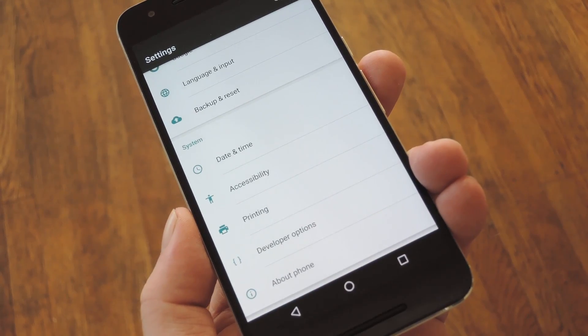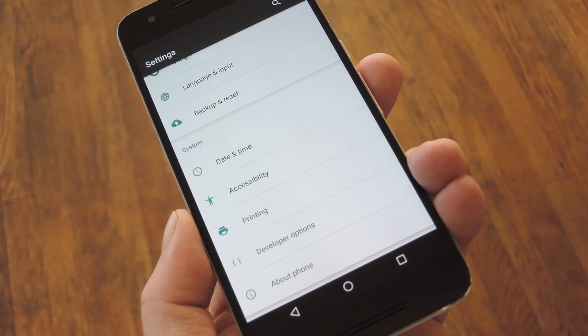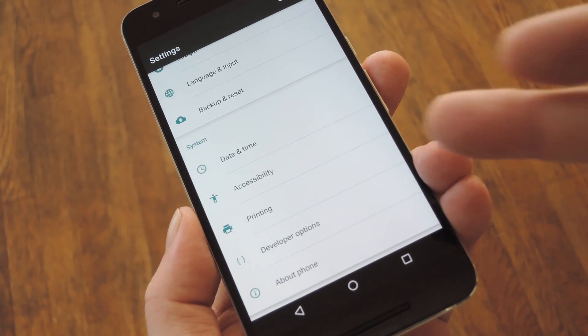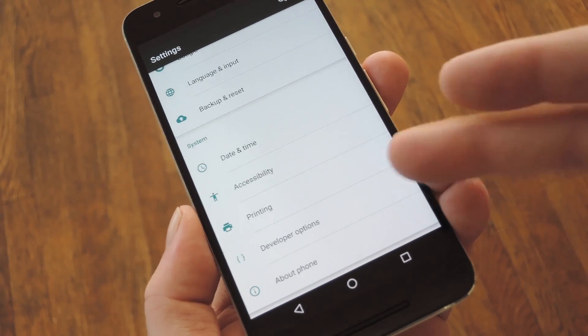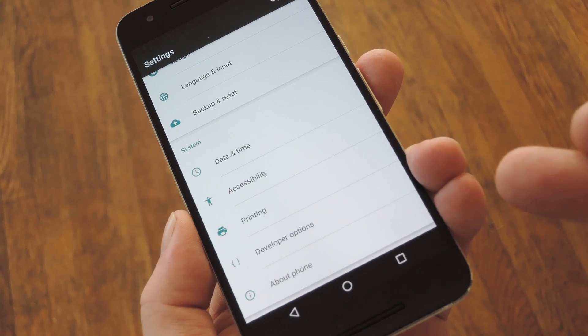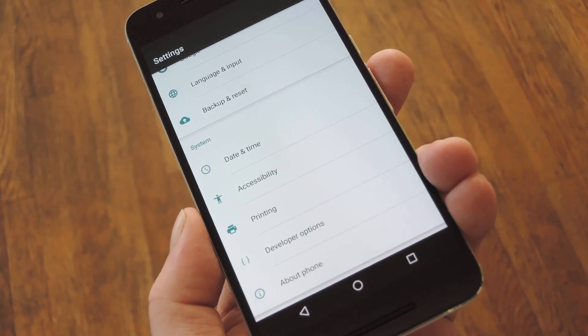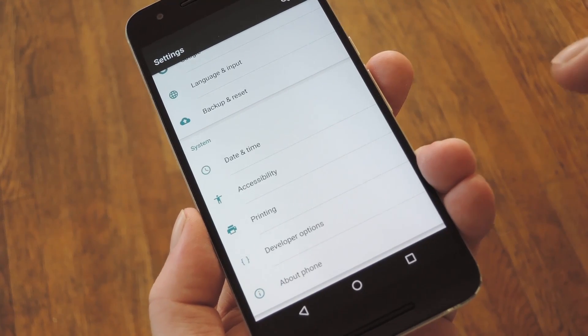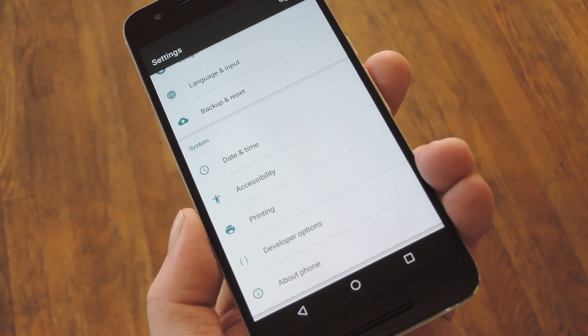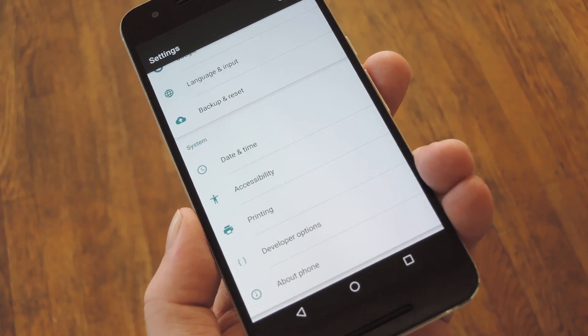To get started, the first thing you'll need to do is capture a bug report. For that, you'll need to have Developer Options enabled, which is as easy as heading to the About Phone menu in Settings, then tapping the Build Number entry seven times in rapid succession.